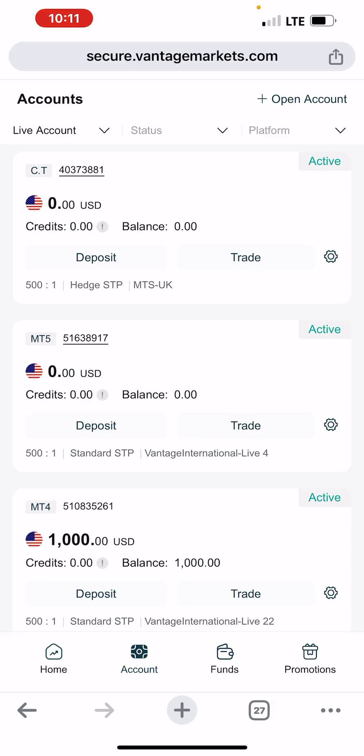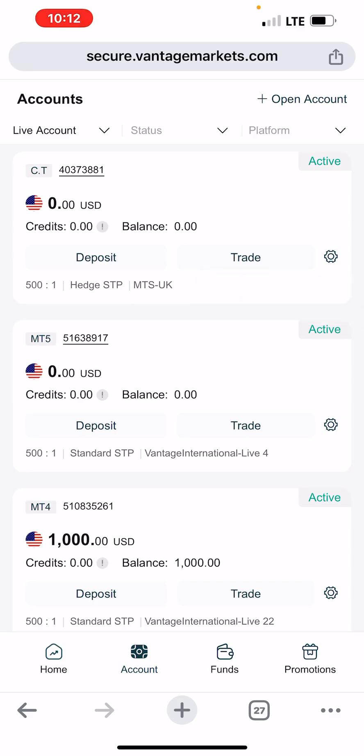The particular account we are talking about here is this copy trading account — this first account on the list. This is my copy trading account. It is called the copy trading account and anybody can have it.